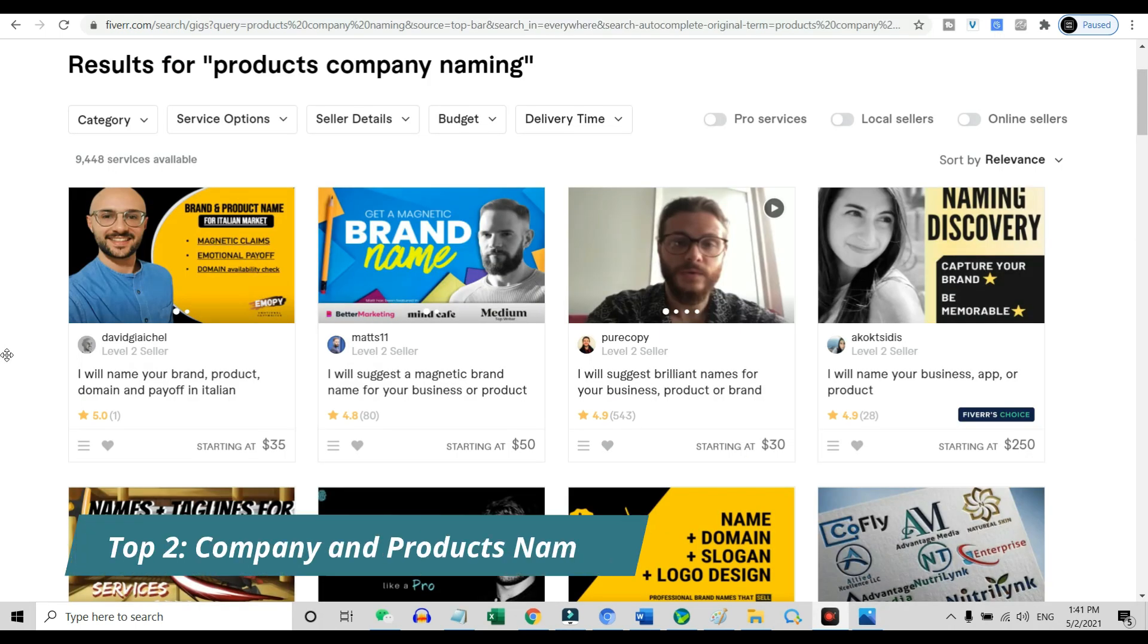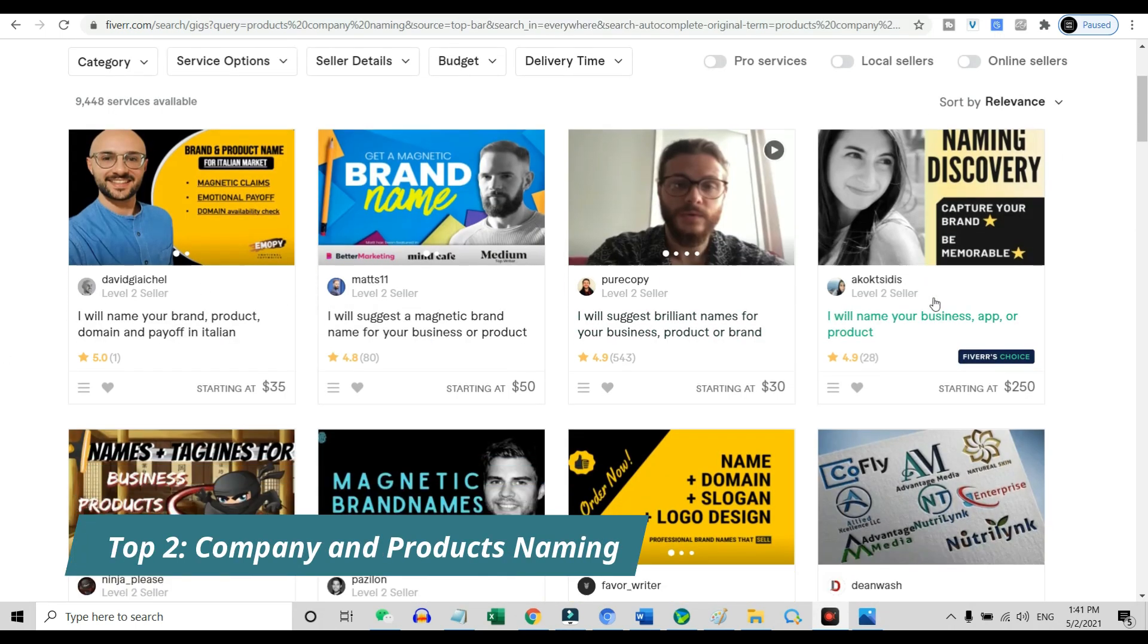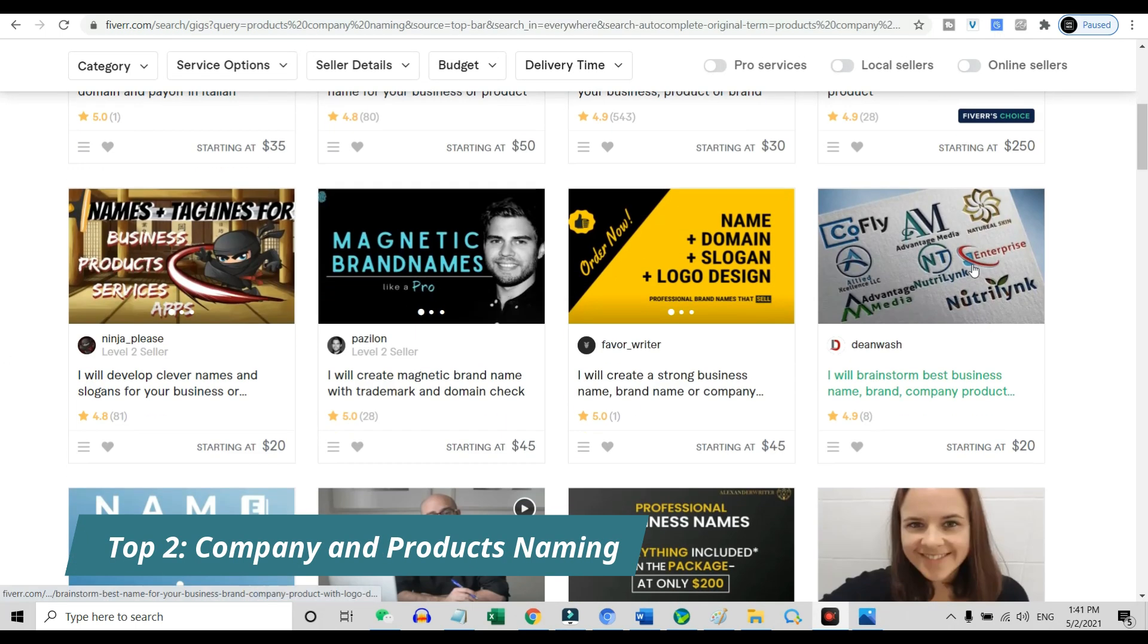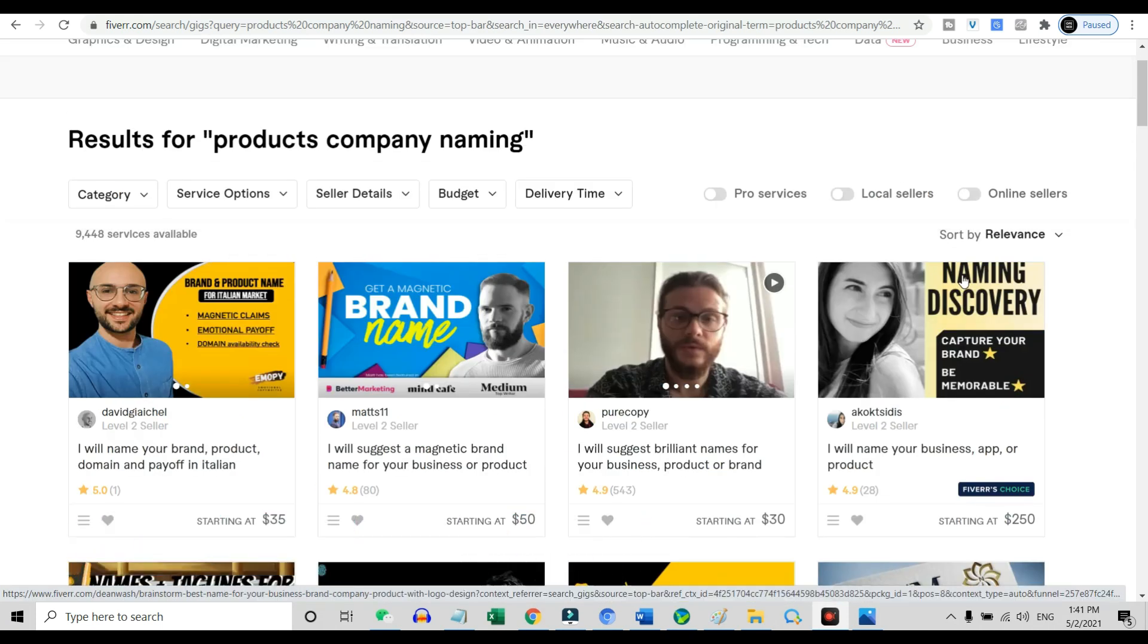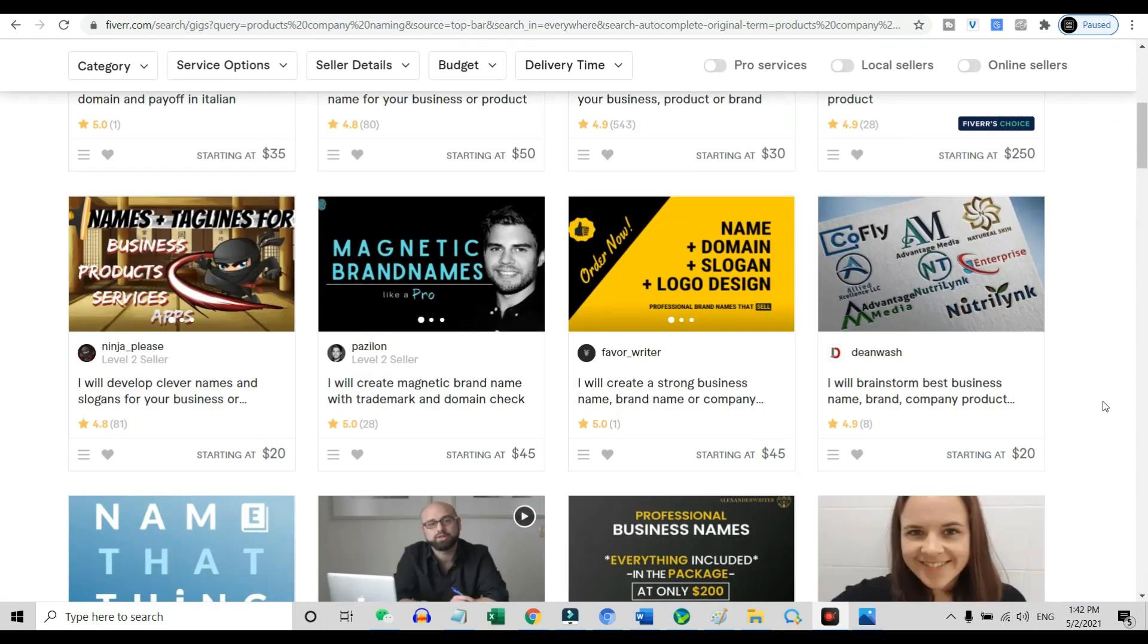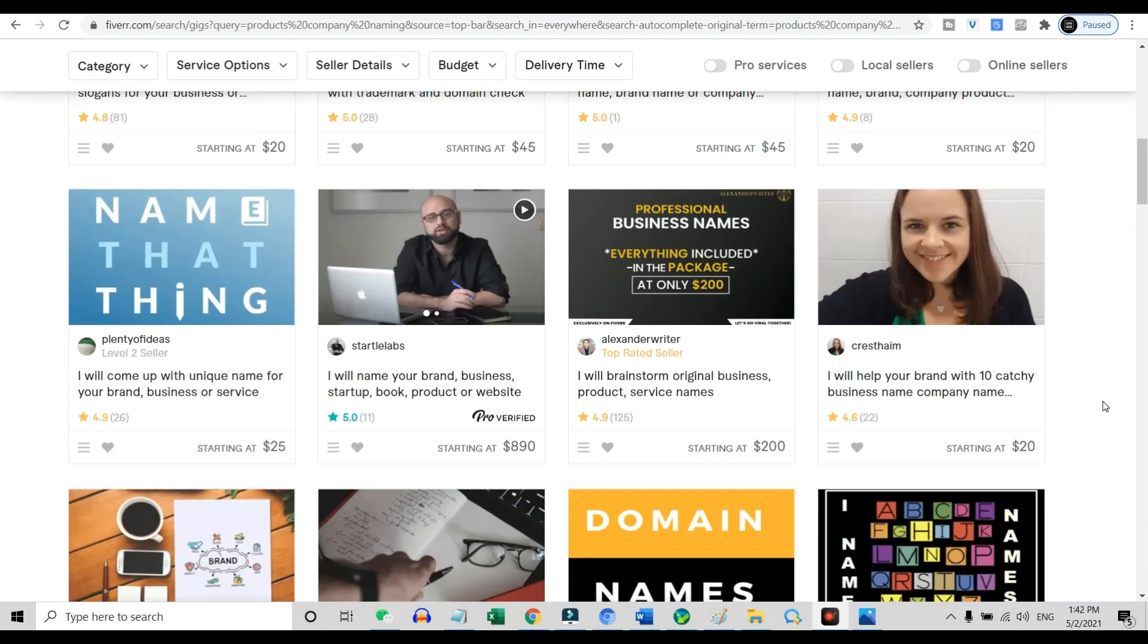Top two: company and product naming. You may think like, what the heck, such a gig can make money on Fiverr. Well, yes, as you can see over here, people are charging hundreds of dollars for these Fiverr gigs.